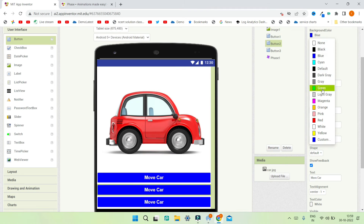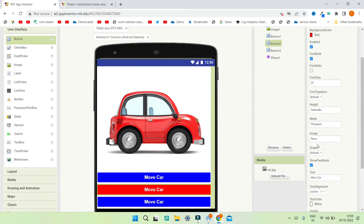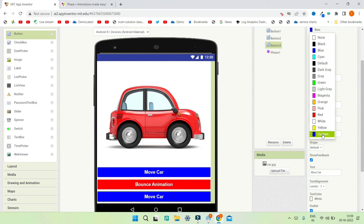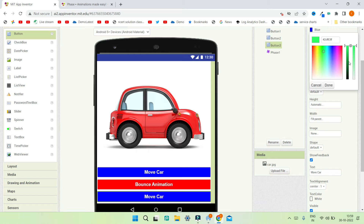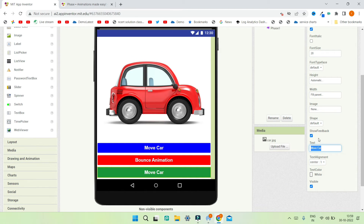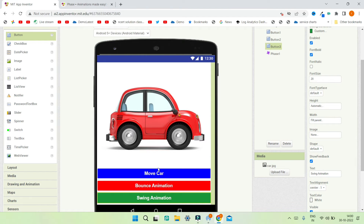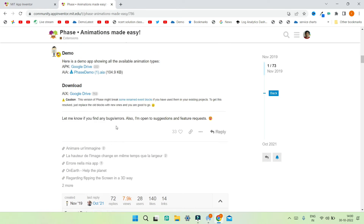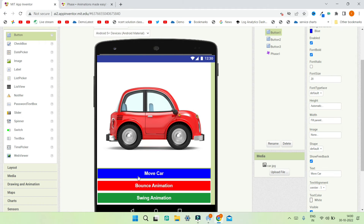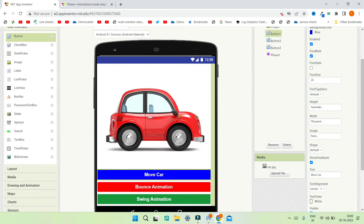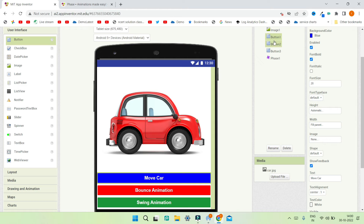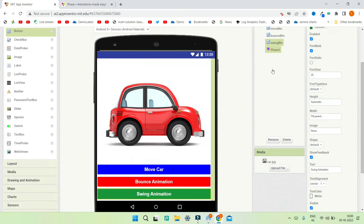Duplicate the button two times. For the second button, change the background color to red, text color to white, and set the text to 'Bounce Animation'. For the third button, change the background color to dark green and set the text to 'Swing Animation'. Now rename all three buttons: 'move_btn', 'bounce_btn', and 'swing_btn'.